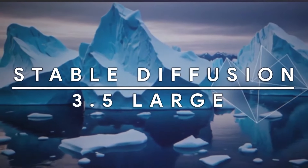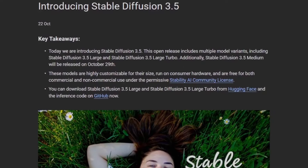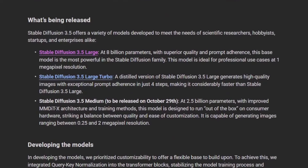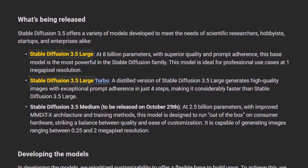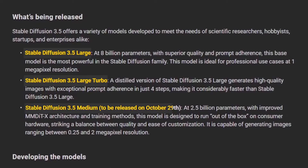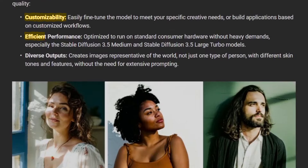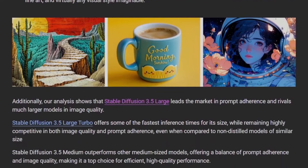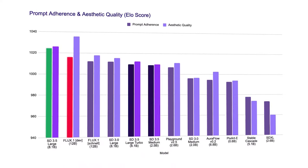Stable Diffusion 3.5 Large Model is available now. Stability.ai introduced Stable Diffusion 3.5 Large Model in three different variants: Stable Diffusion Large, Stable Diffusion Turbo, and Stable Diffusion Medium, which will release soon. This model is customizable and more efficient and could generate a wide range of styles. Stability.ai says that this model can defeat Flux in prompt adherence.